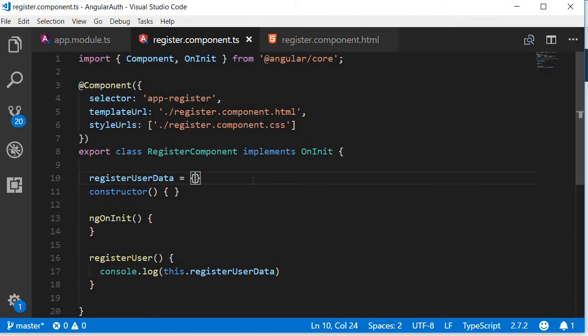In this video we are going to connect the front-end form with the backend API so we will be able to use the UI to register a user in MongoDB.